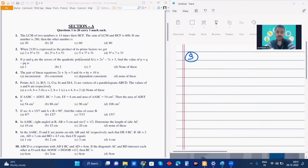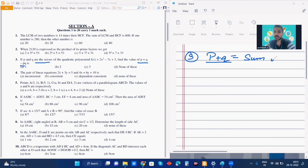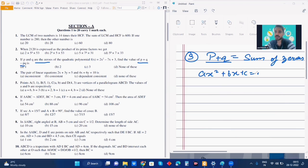Next. P and Q are zeros of the quadratic polynomial 2x squared minus 7x plus 3. Find the value of P plus Q minus PQ. P plus Q is the sum of zeros because P and Q are the zeros given in the question. The sum of zeros in a quadratic equation in ax squared plus Bx plus C equals zero form is given by minus B by A.